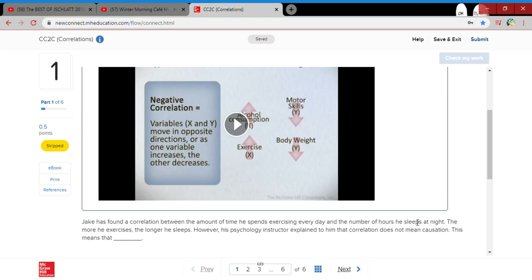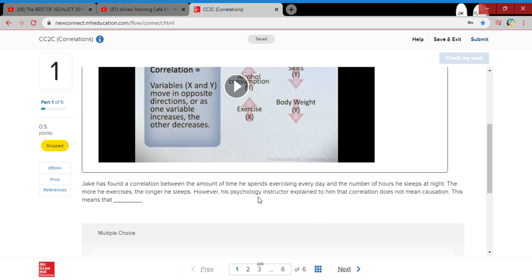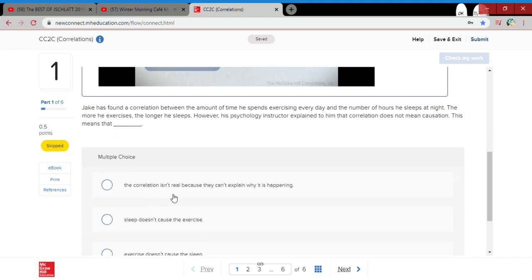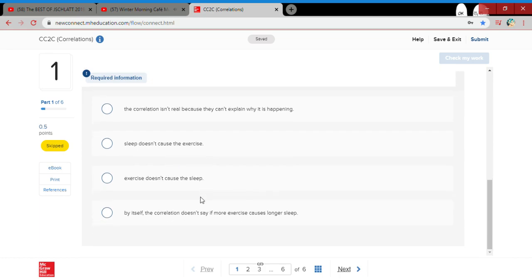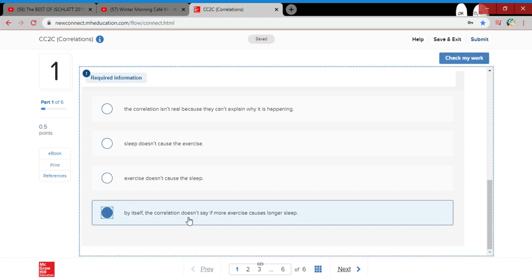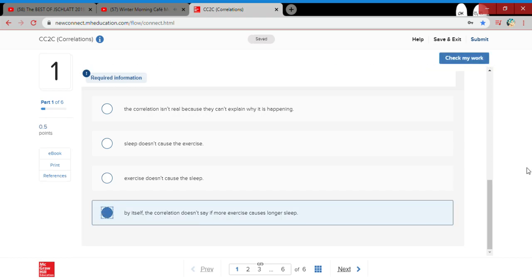The correlation doesn't mean causation. Correlation isn't real. I guess they can't explain what is happening. The correlation doesn't say if exercise... Alright, I think this is it.